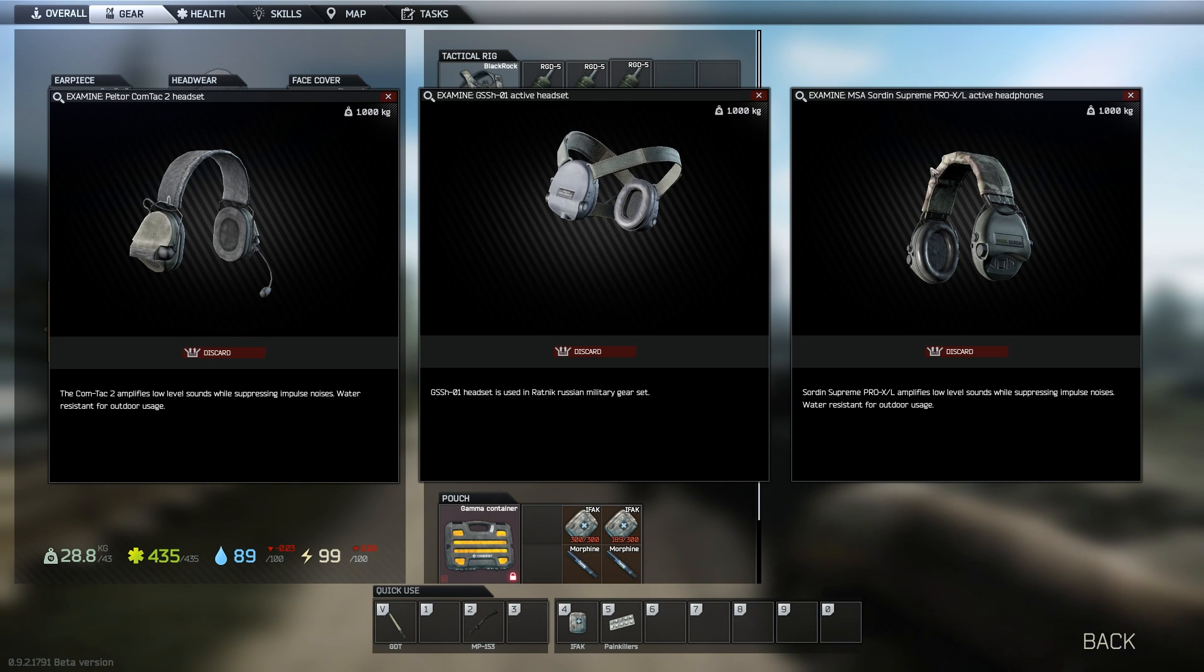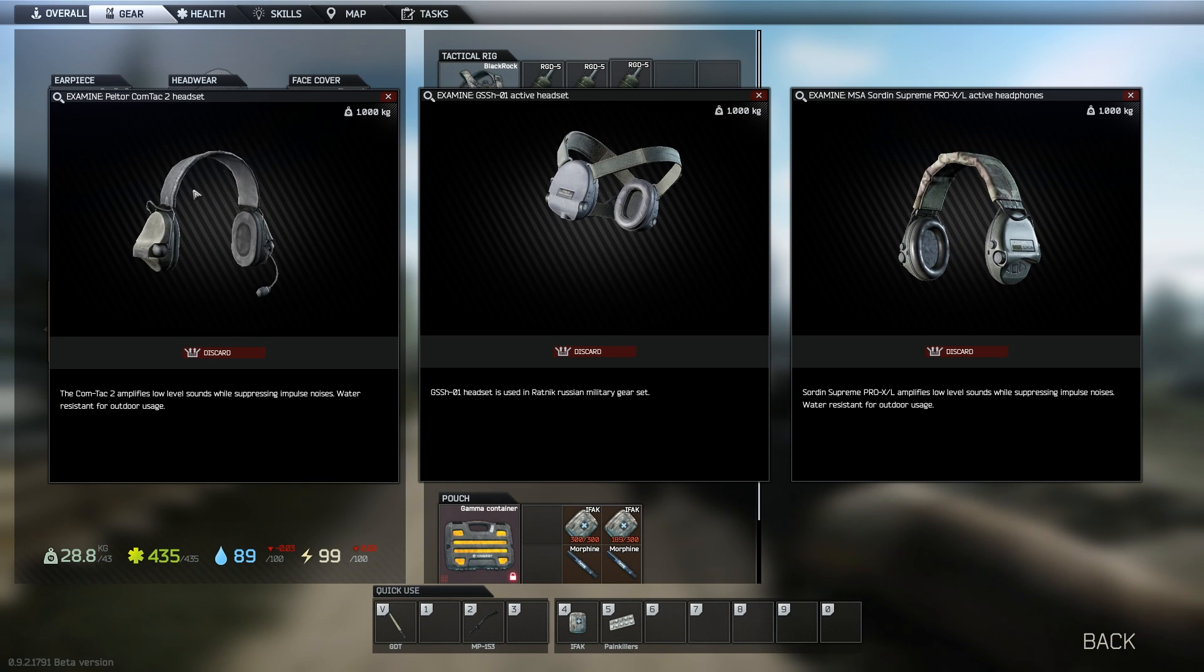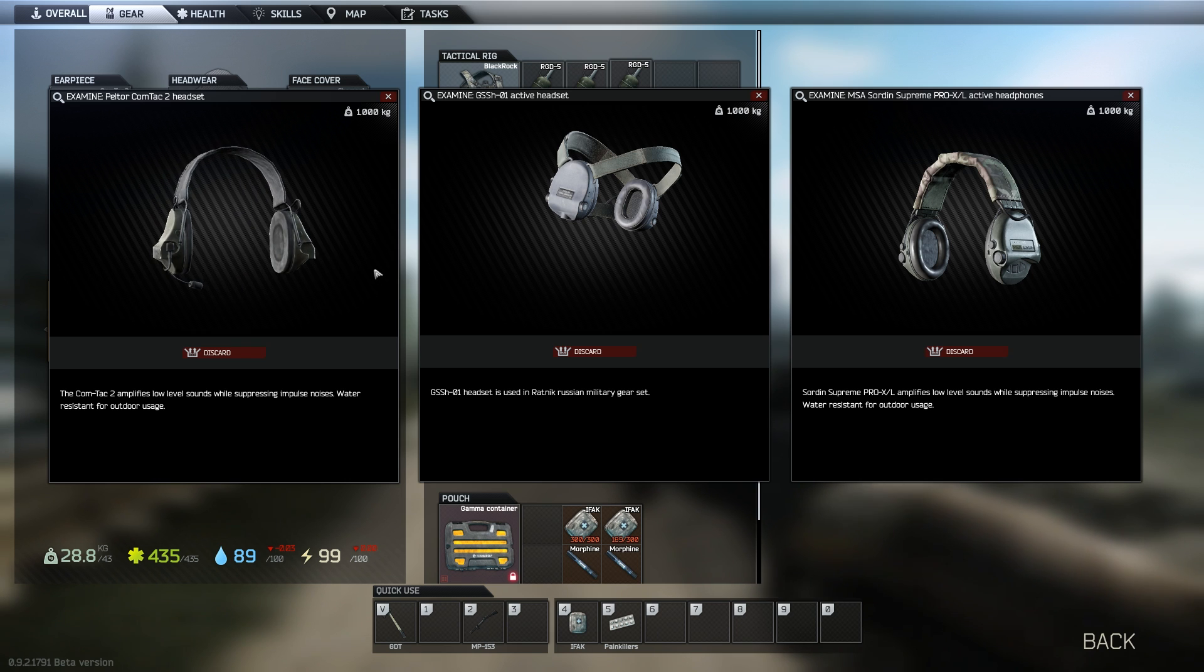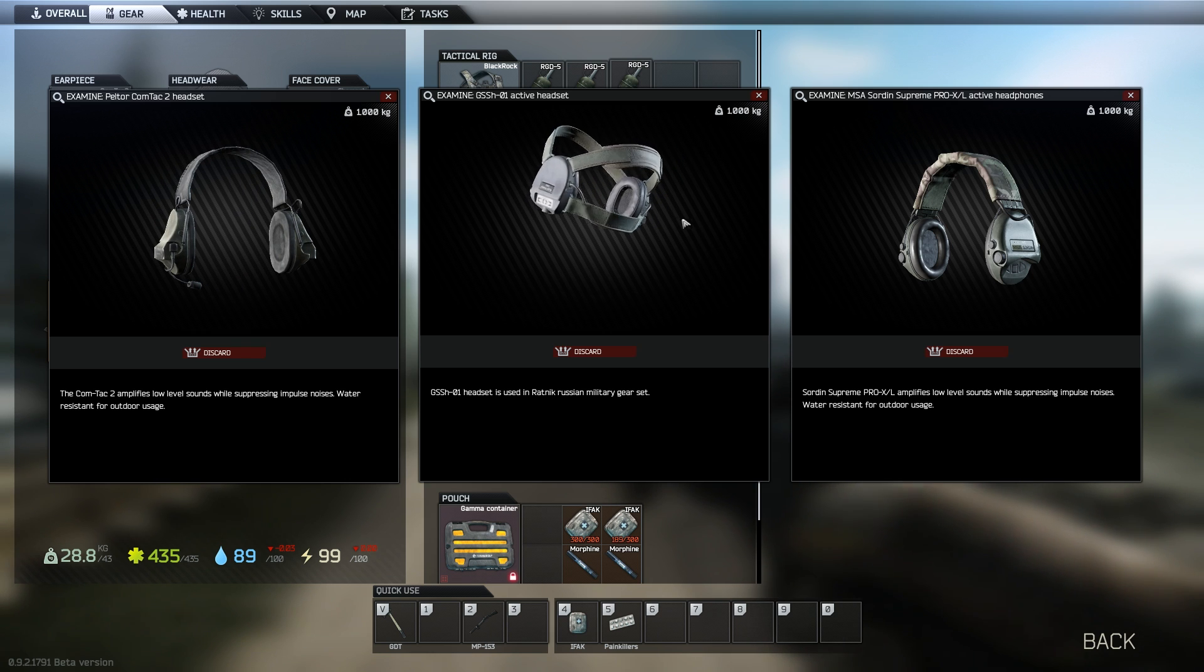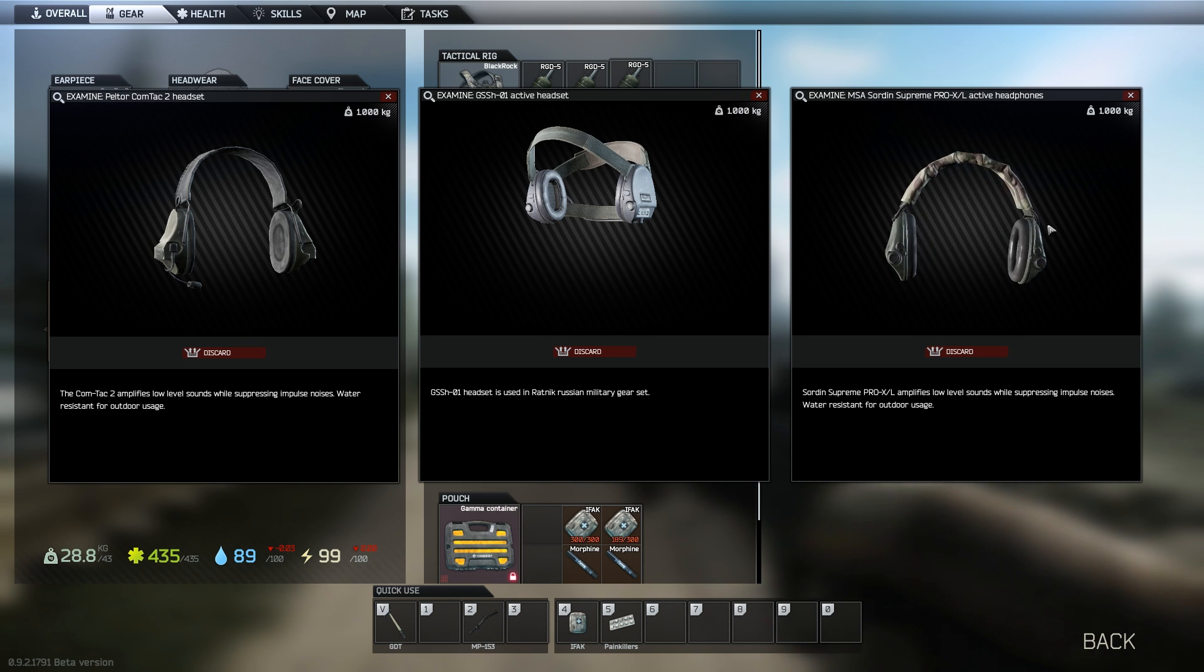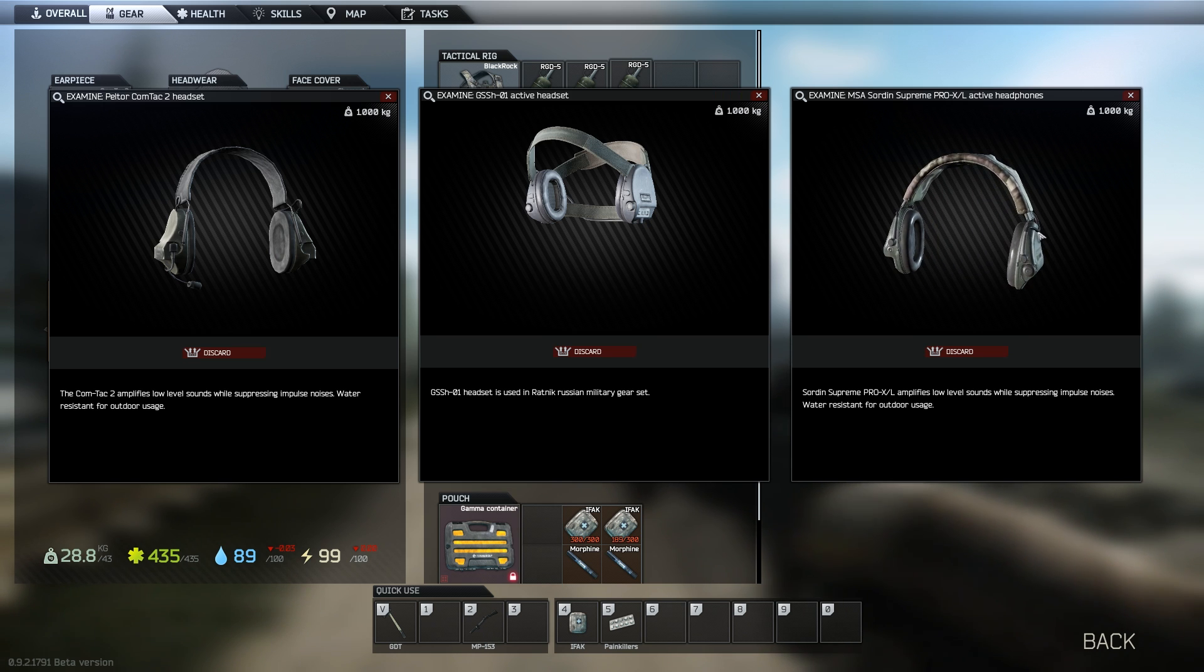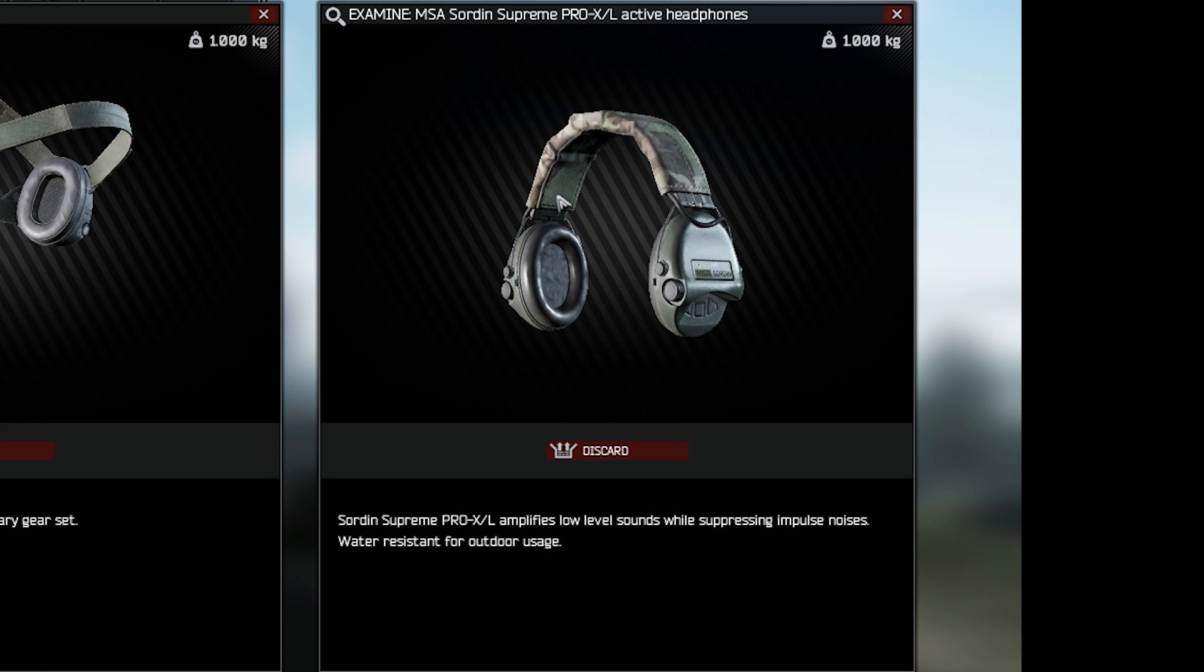Hey guys, welcome to another Escape from Tarkov Science video. This time I'm attempting to provide an objective answer to the question I get very often on stream, which is what is the difference between the different active headsets in the game? Some of you newer players might be asking, what the fuck is an active headset? So the game describes them as headsets that amplify low-level sounds while suppressing impulse noises. What does that mean? You're in the right place.